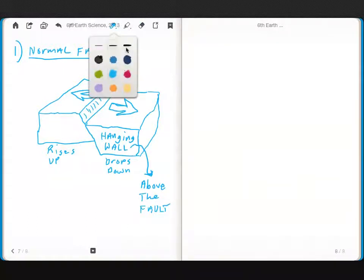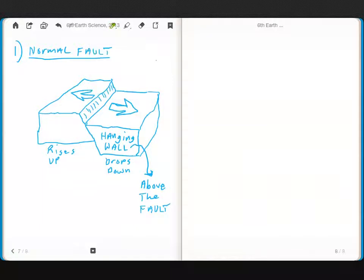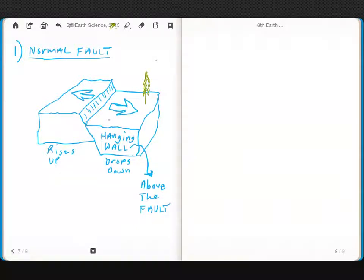So what it means is, the top, the one, you see how the fault is angled down? So when it's angled down like that, the wall that is on top is called the hanging wall.